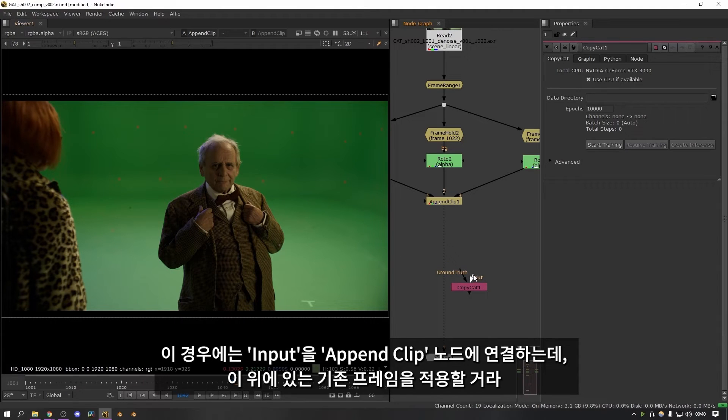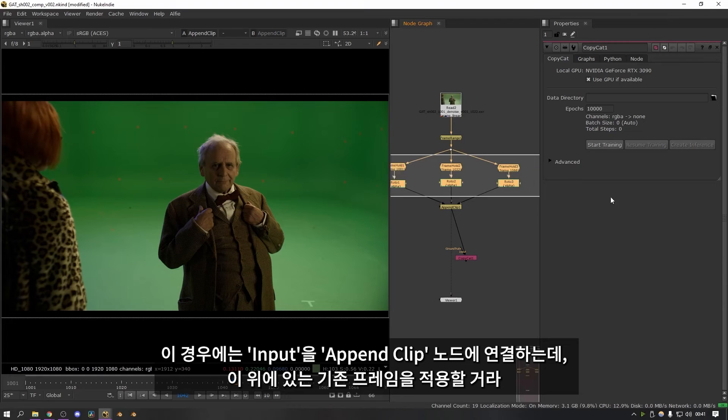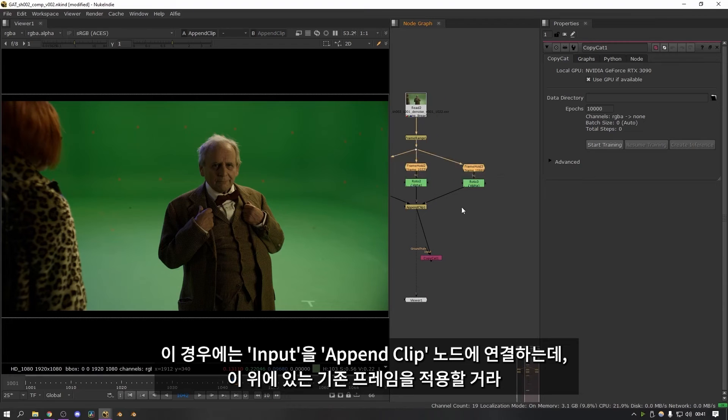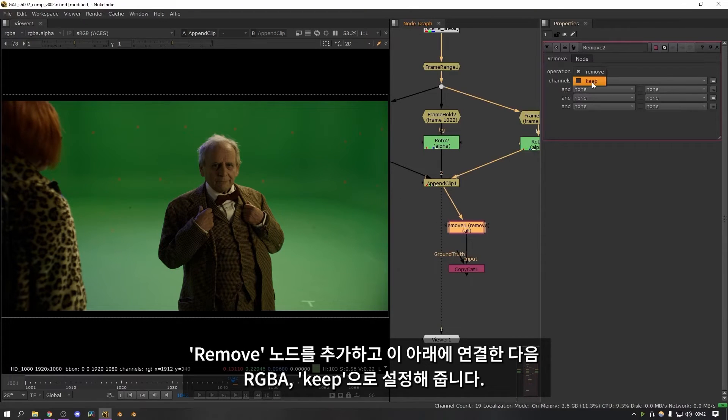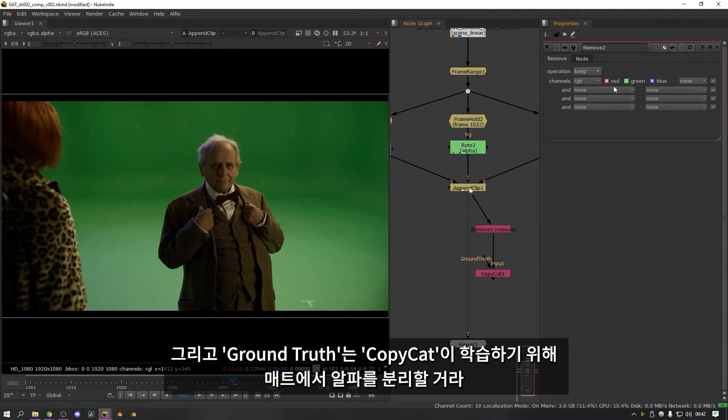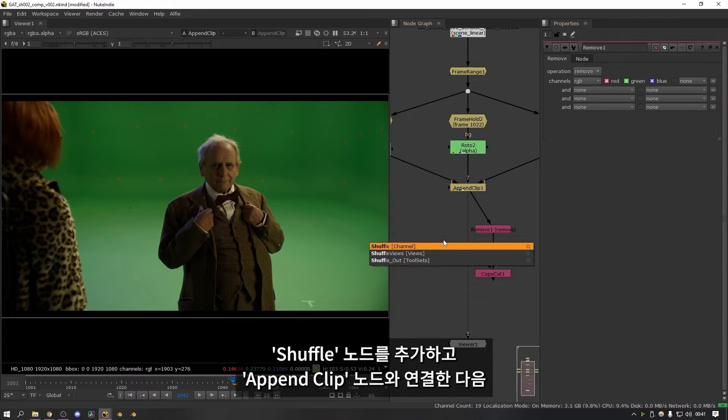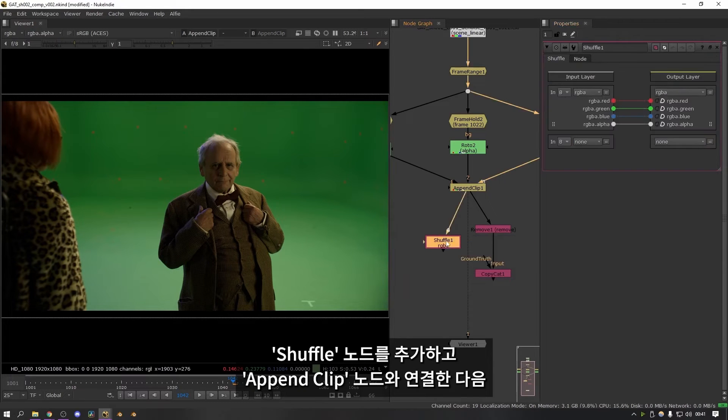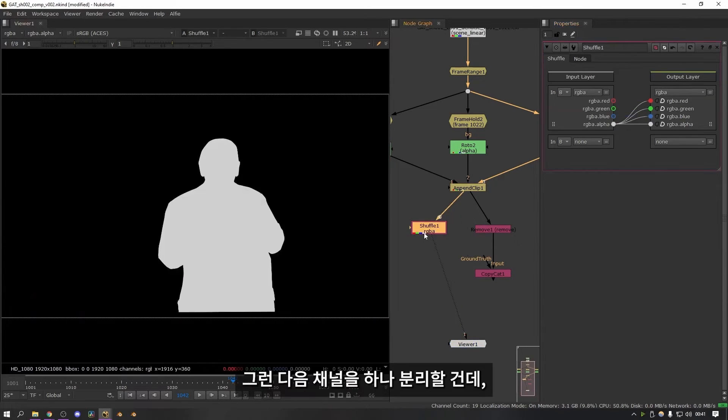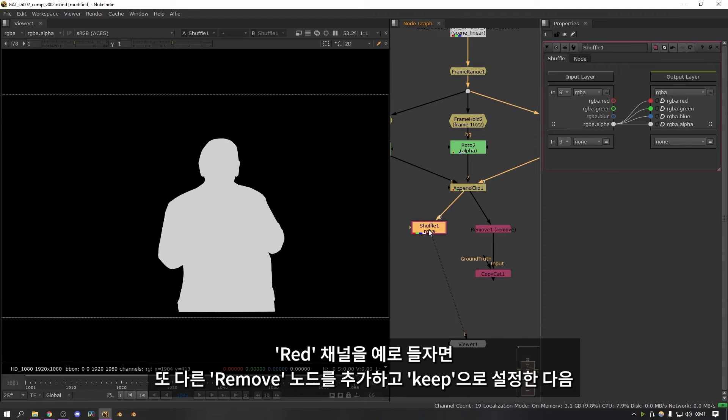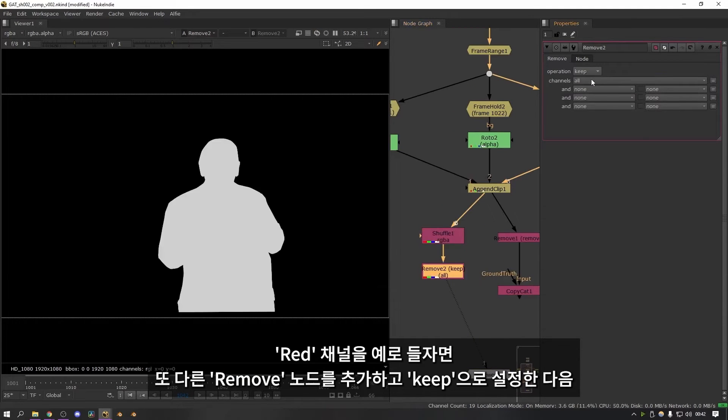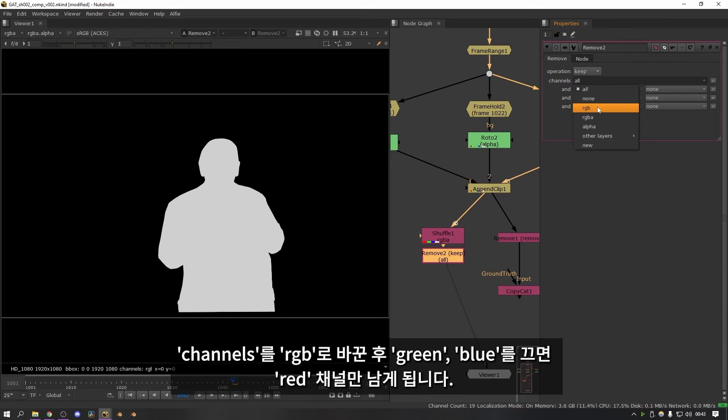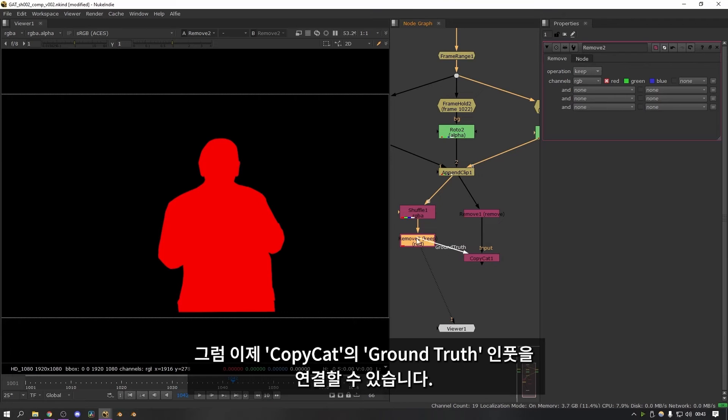So in this case we want to plug the input into the append clip node. So this is just going to be looking at the three clean frame holds up here. I'm going to add a remove node and plug it in under here and just keep RGBA. Set it to keep. And then for the ground truth we want to separate out the alpha into a mat that we can then train copycat to look at. So to do that I'm going to add a shuffle node. I'm going to plug it into the append clip. And then I'm going to shuffle the alpha into all of the other channels so that it's in RGB as well. So if I look at that it looks like this. And then what I'm going to do is isolate it down to just one channel. So for example the red channel. So we can add another remove node. Set it to keep. I'm going to change channels to RGB. And then turn off green and blue so that we're just keeping the red channel. Then I can plug the ground truth input on the copycat node into this.